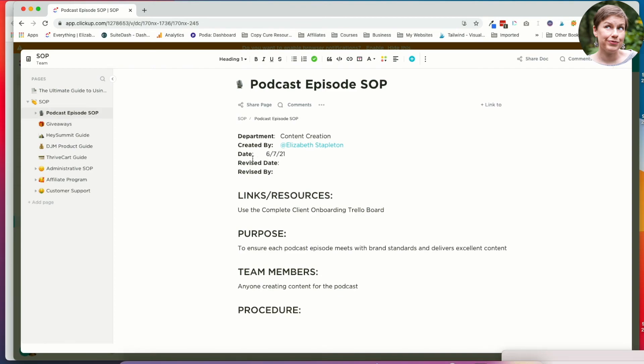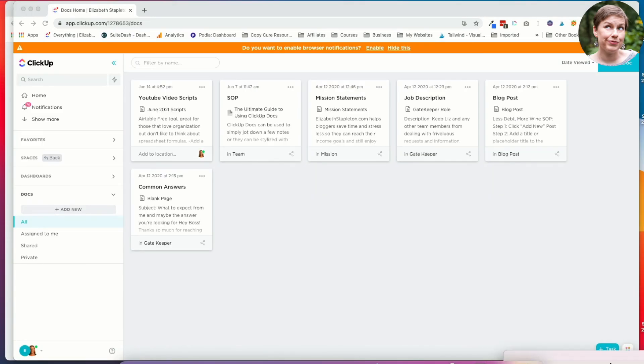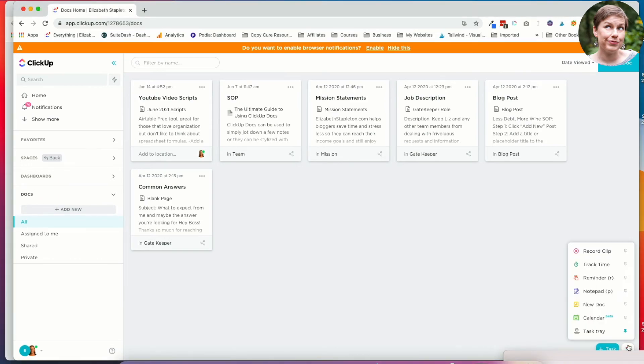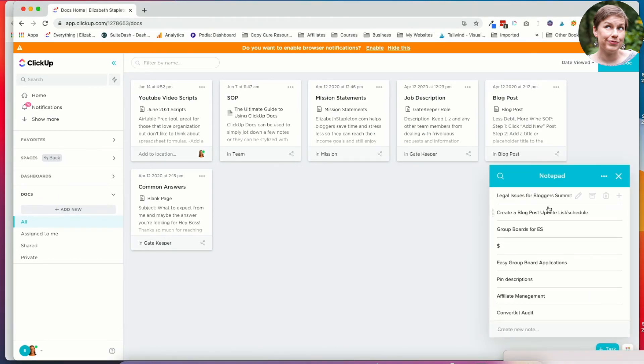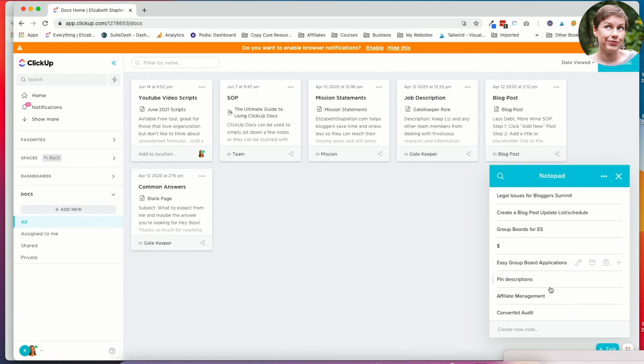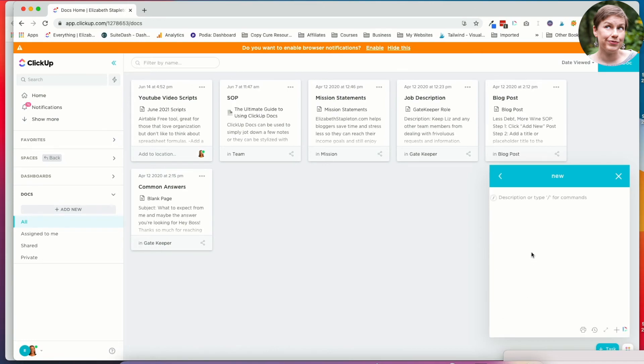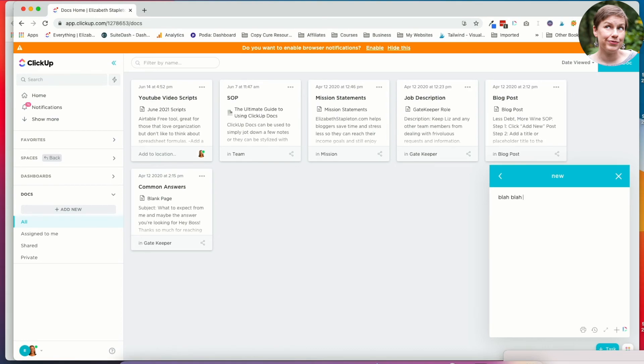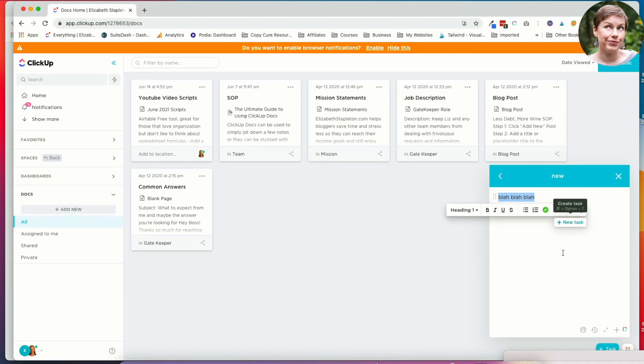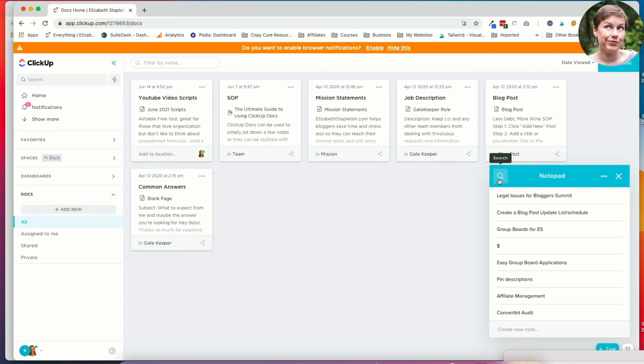And the final thing I wanted to show you guys is the notepad. If you're not ready to create a task yet, you're just kind of thinking through something, you can create a notepad. You can just write down your notes. This is great for courses you're taking. If you have an action item based on that or a meeting or something along those lines, you can do that. And then if you decide you need to take it and turn it into a task, you can just highlight it and hit new task, which is pretty cool. So that is the notepad.